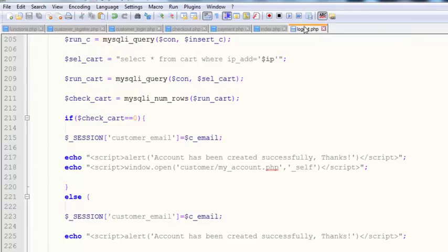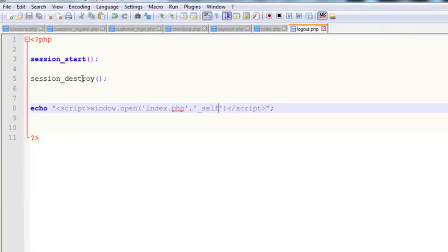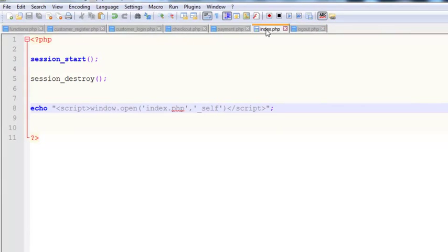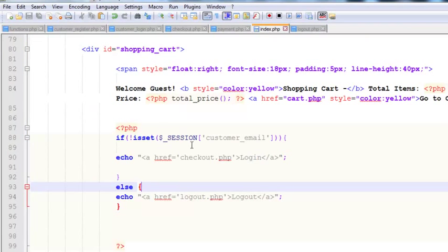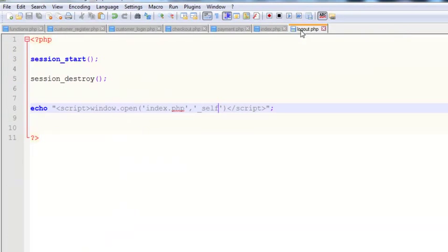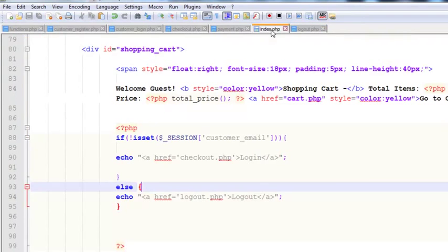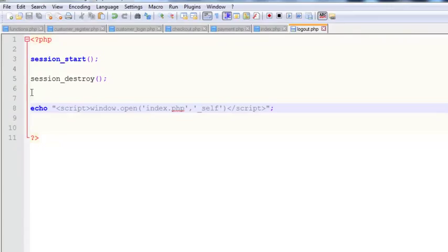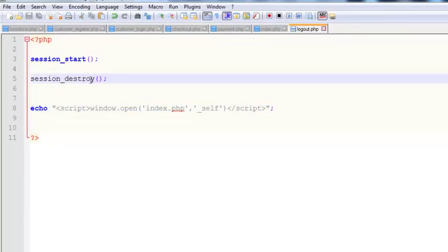We've created this logout page that will be a link everywhere. We created it in index.php, but we'll copy and paste it to all pages. When someone clicks logout, they come here, we destroy the session, and redirect them to the index page.